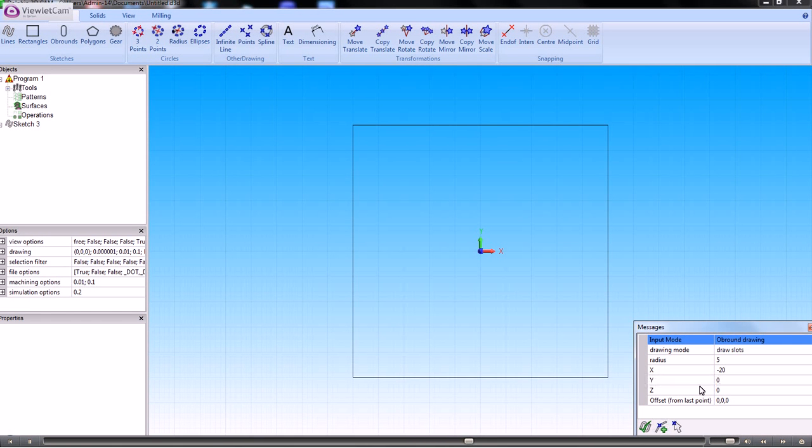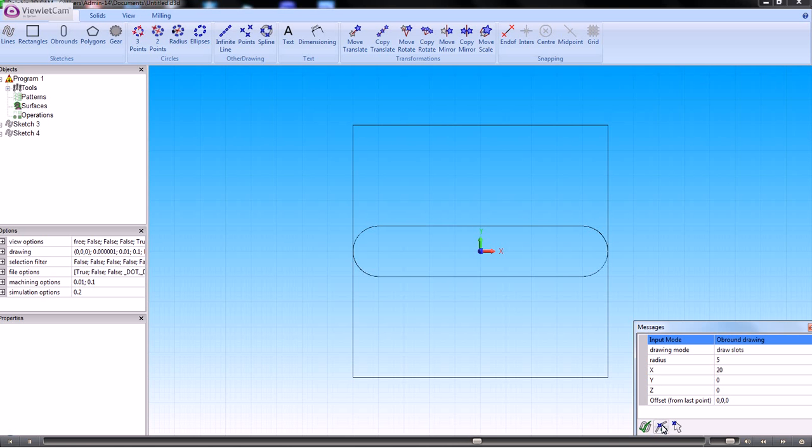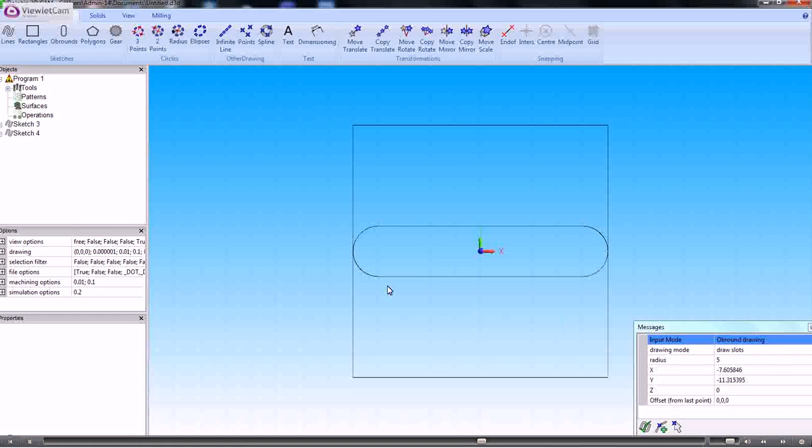And 20 and X, zero and Y for the end point. So that's created an obround.